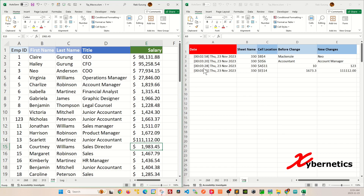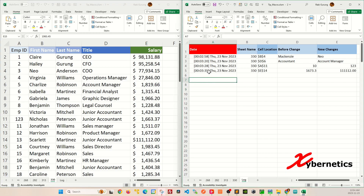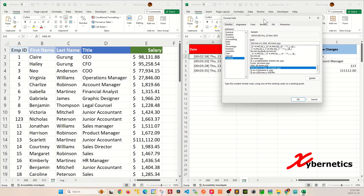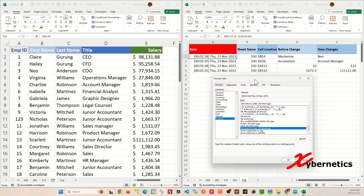And just as a bonus, if you're wondering how I format this timestamp and the date — if I hit Ctrl+1 to open up cell formatting for this particular cell, you can see this is the formatting structure I'm using.